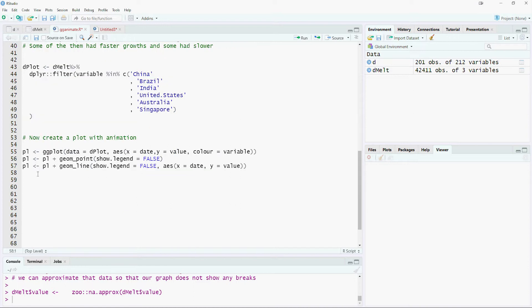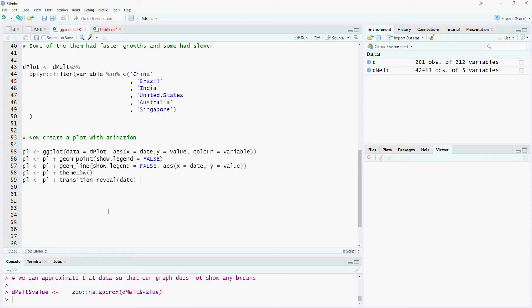We will use the theme_bw. The transition_reveal command helps us to add the magic of animation to our chart. This command is from the gganimate package which we called at the start of our script.